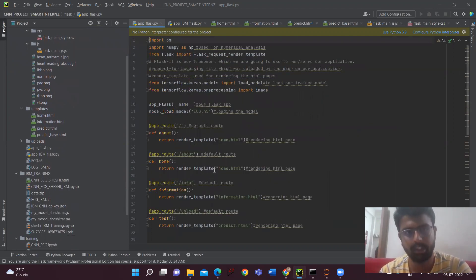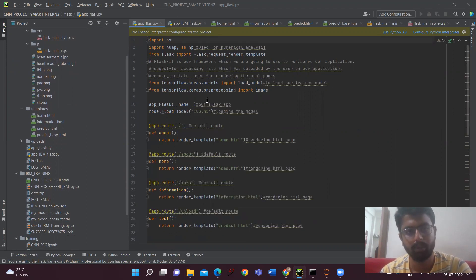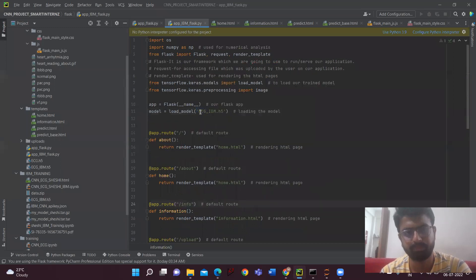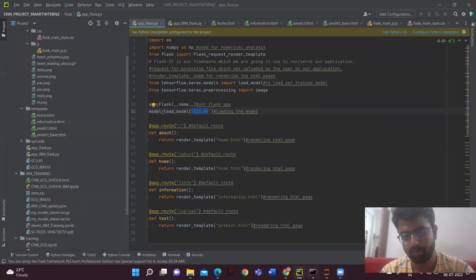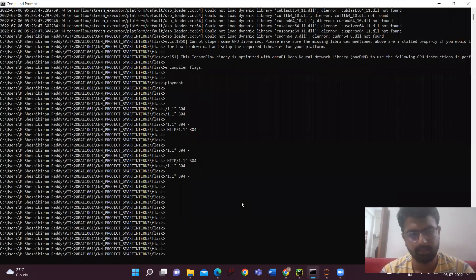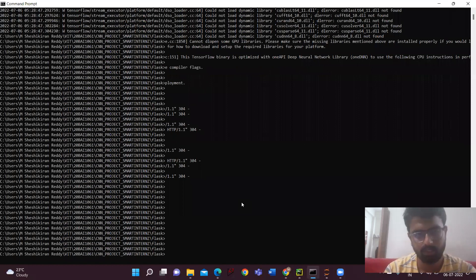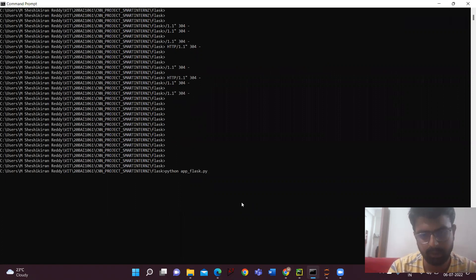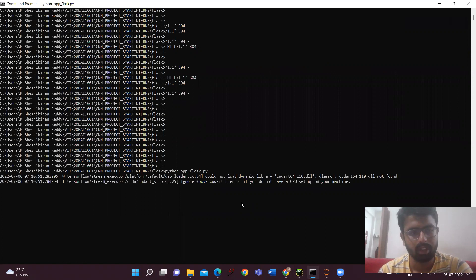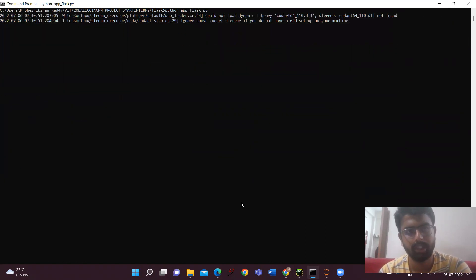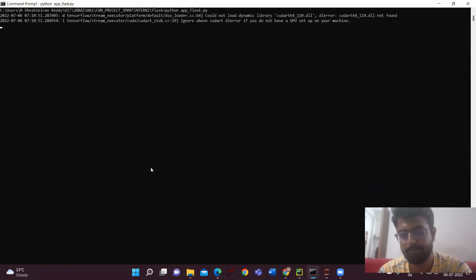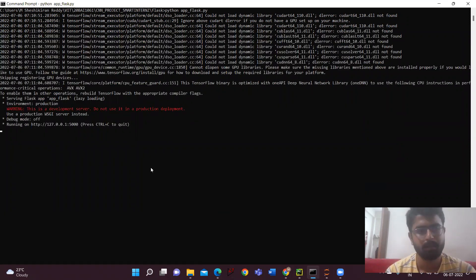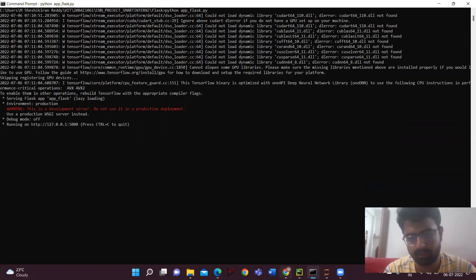Same for the IBM and both, but here the model what we are loading is different. Now I'll be showing you. Both are same, but now I'll be running it in the app. After running the model, we'll be getting the URL to check our app. So here we have got the URL. Now we have to paste it in the browser.